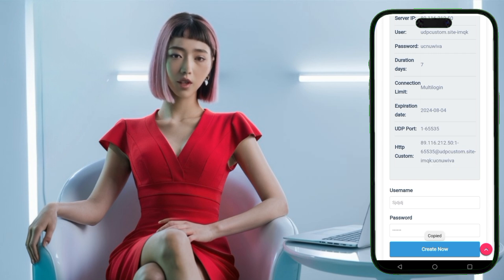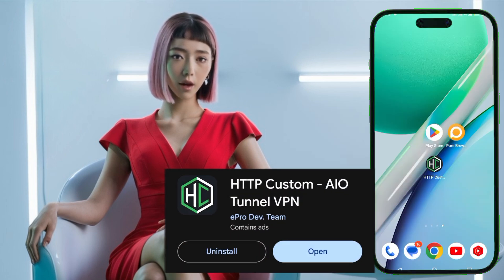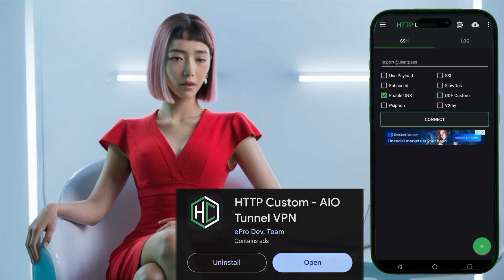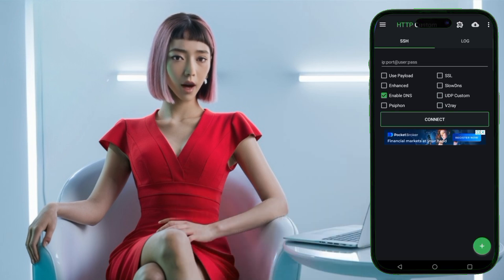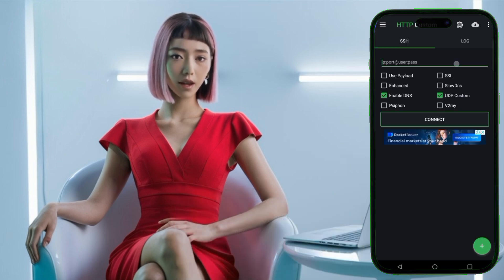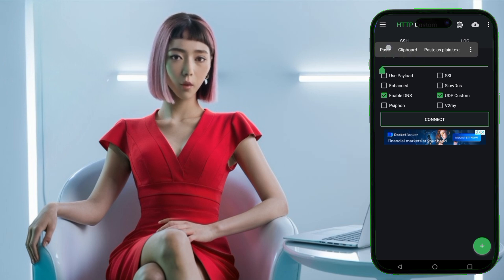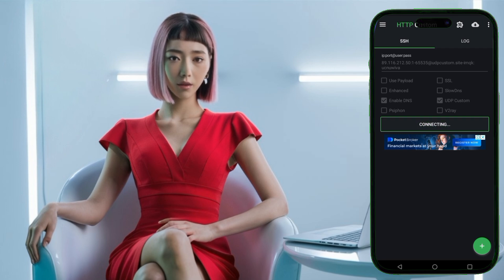Now, return to your home screen and open the HTTP Custom app. If you haven't downloaded it yet, do so and launch it. Check the box labeled UDP custom to activate UDP settings in your VPN configuration. Enter your server details in the required fields. Once you have entered everything correctly, click the connect button to start the VPN.